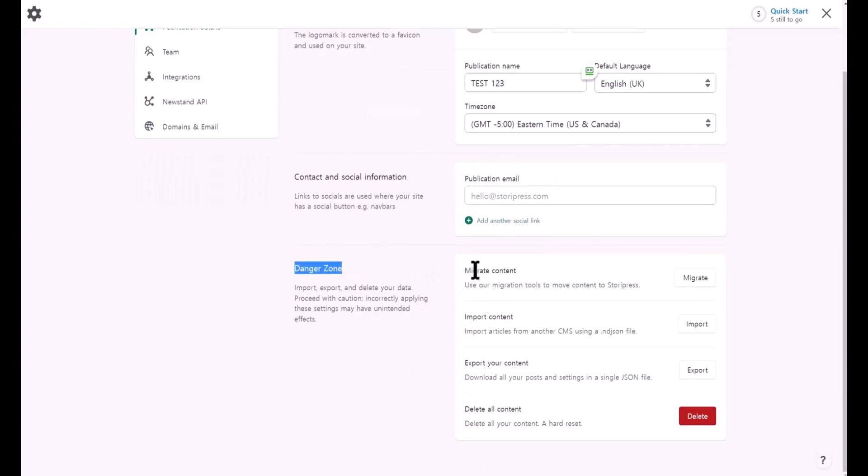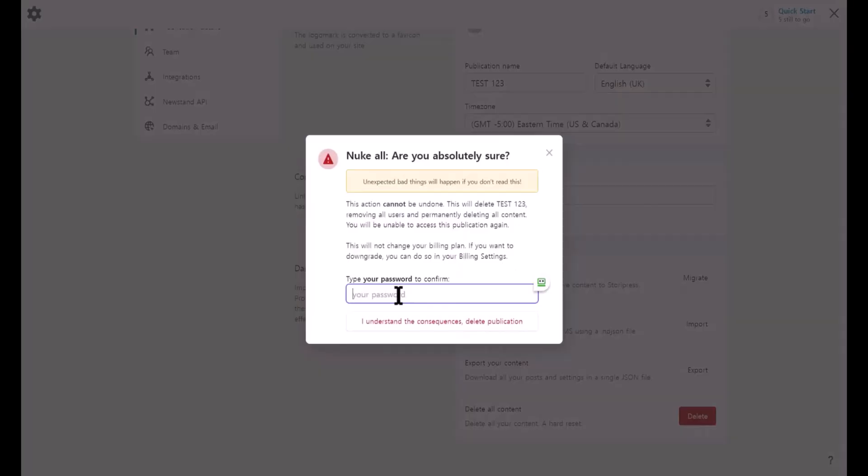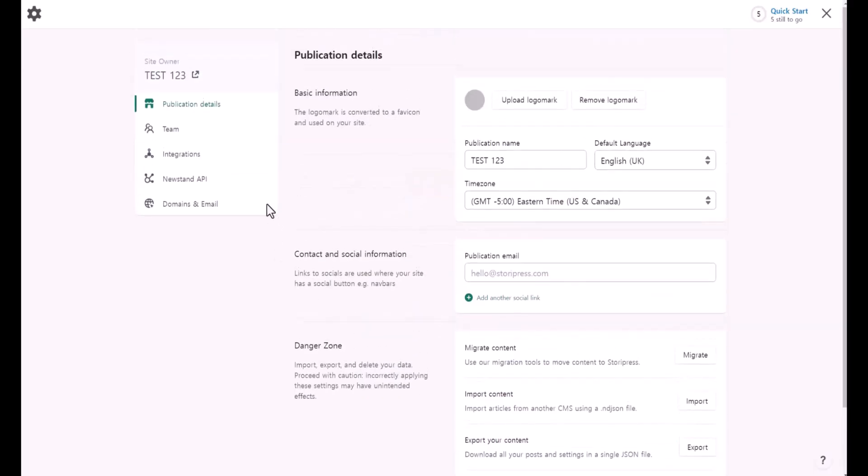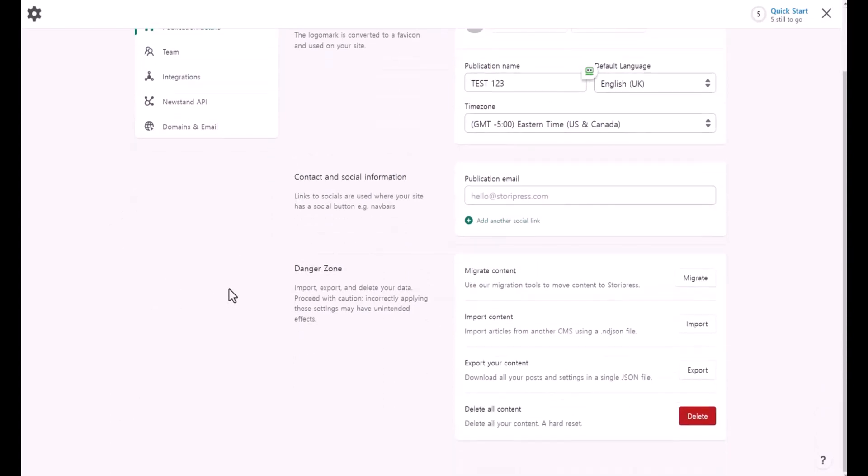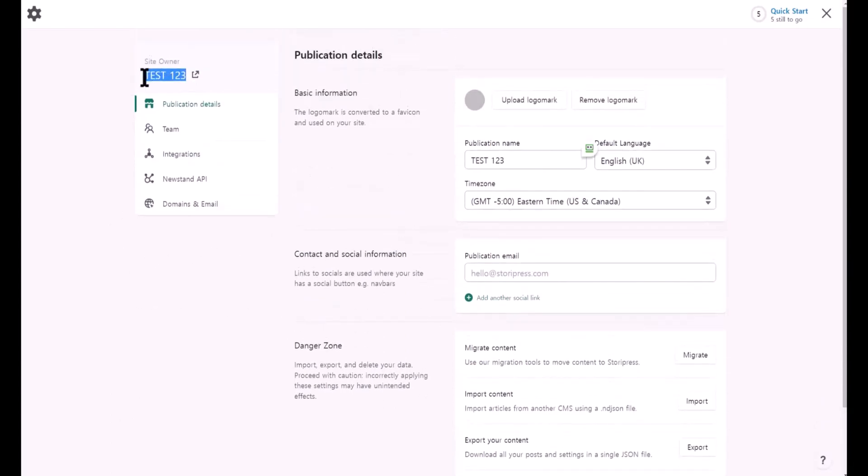This is where you can migrate content by clicking this button here: import content, export content, delete all content. When you click on delete, you can add your password and then click. You're going to delete this one website, test 123. This is the one I just created a few minutes ago, and it's going to delete only this website.